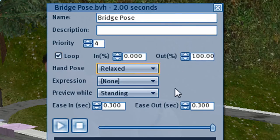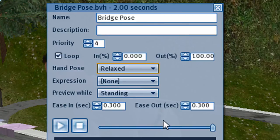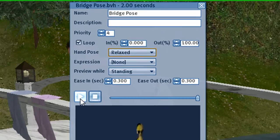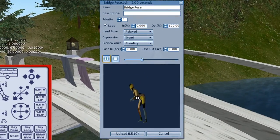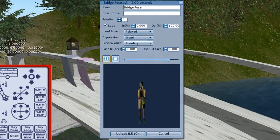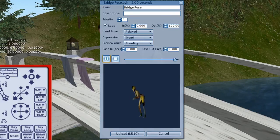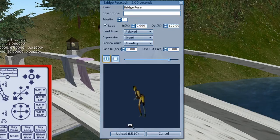But in this case we're just using the default hand pose. You can do a play just to preview it, make sure it looks right, and upload.